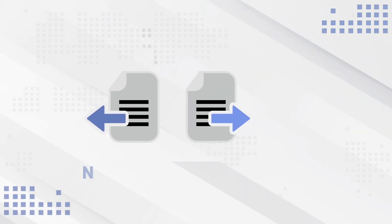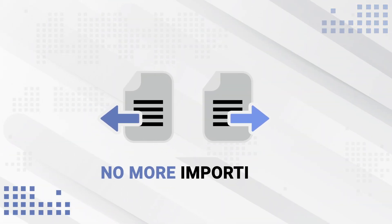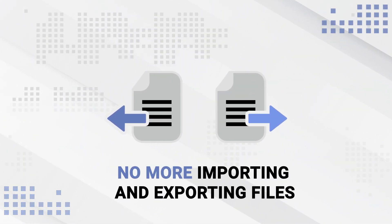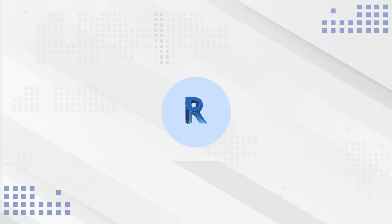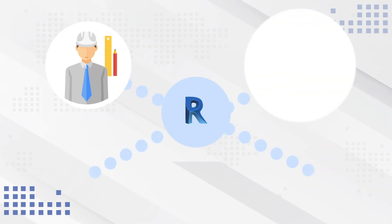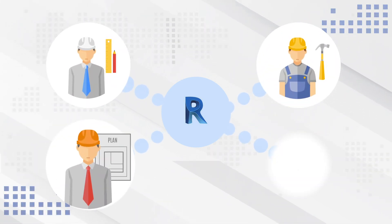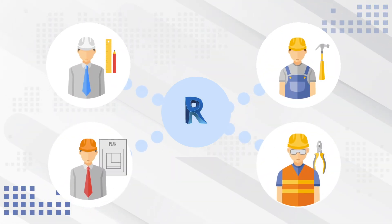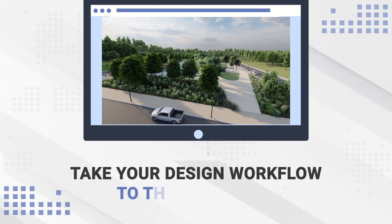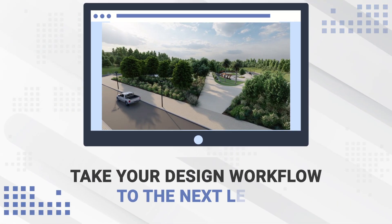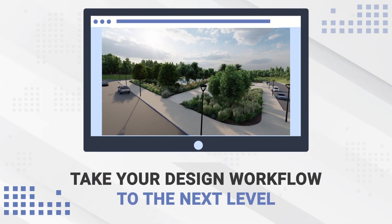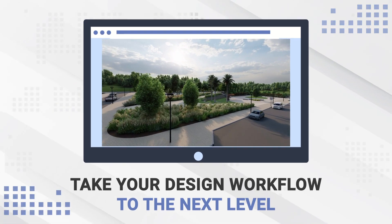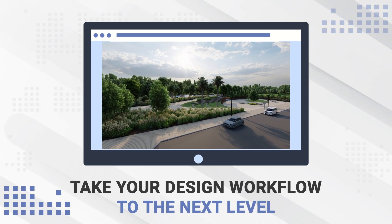Just think, no more importing and exporting files in and out of Revit all the time. Collaborate between disciplines within the project to maximize your workflow efficiency in the cloud. Take your design workflow to the next level with better accuracy, features and state-of-the-art design tools all within Revit.